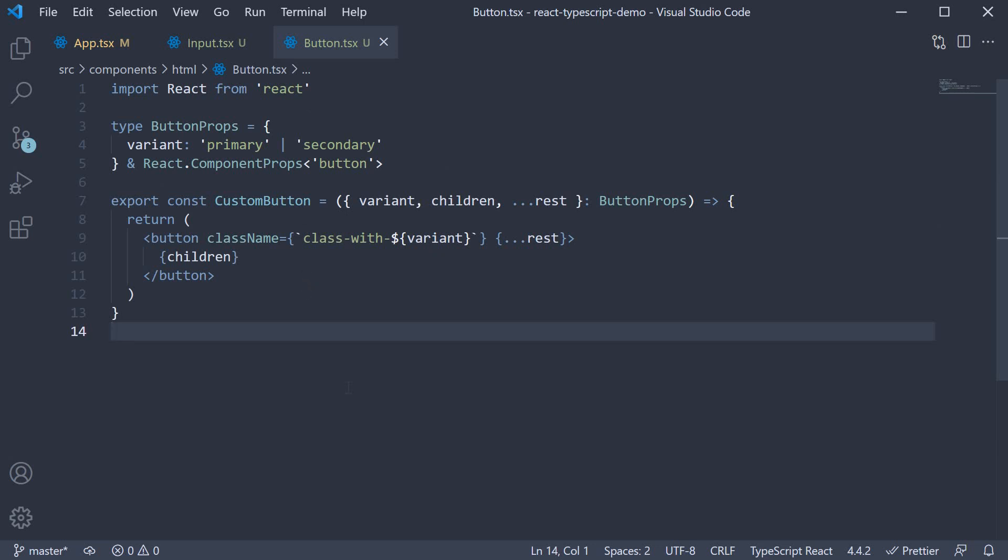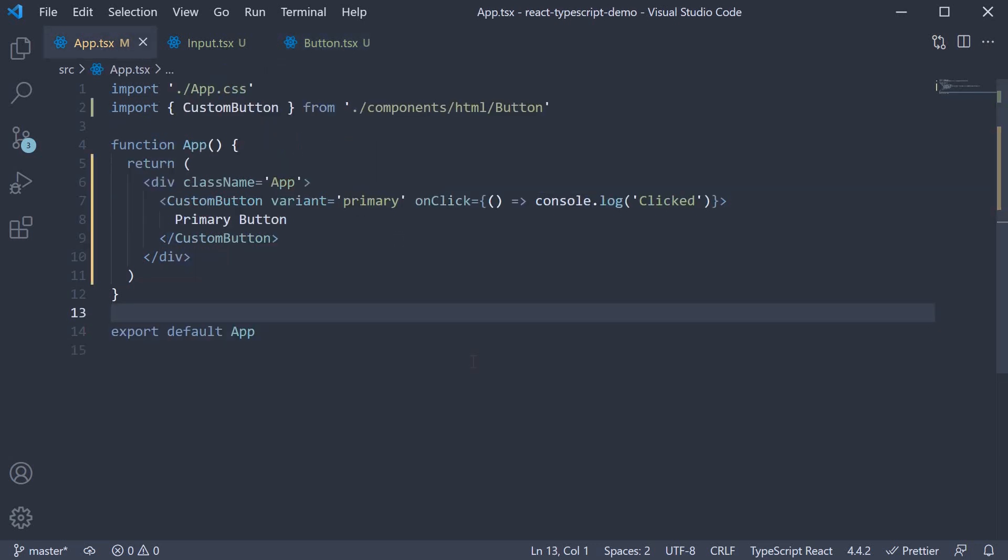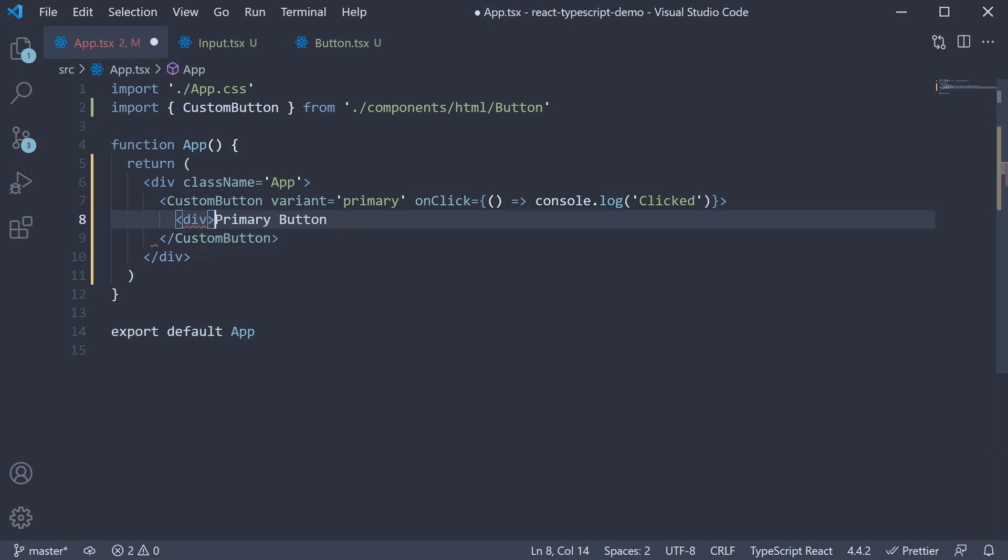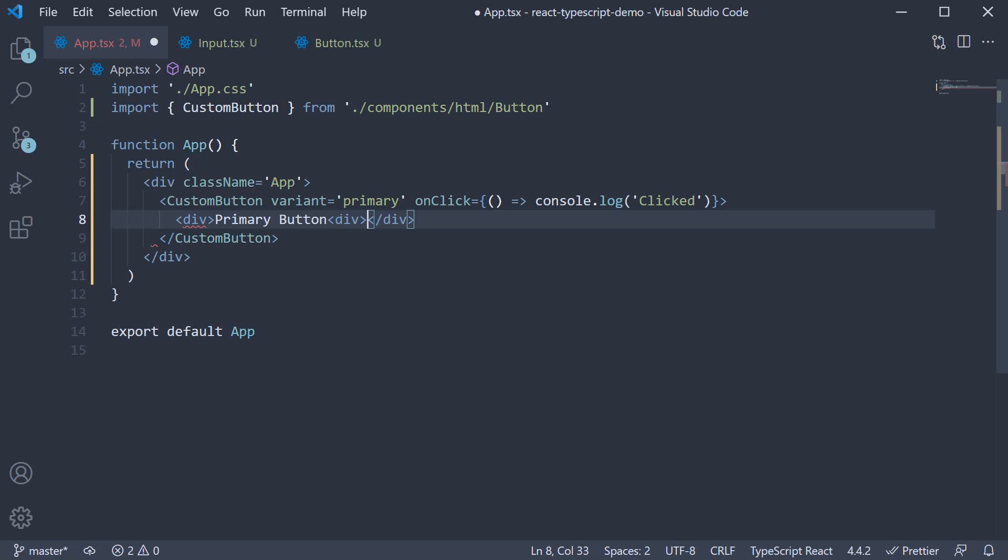Now one more important TypeScript feature that comes in handy when wrapping HTML elements is the omit keyword. Omit takes an object type and removes the specified properties. Let's look at an example. At the moment, the children type is react dot react node, which comes from the HTML button element props. This allows us to pass in any React node type as children to the custom button element. So I can pass in div tag primary button div tag, and this would work. But let's say we want to restrict the children type to just strings.